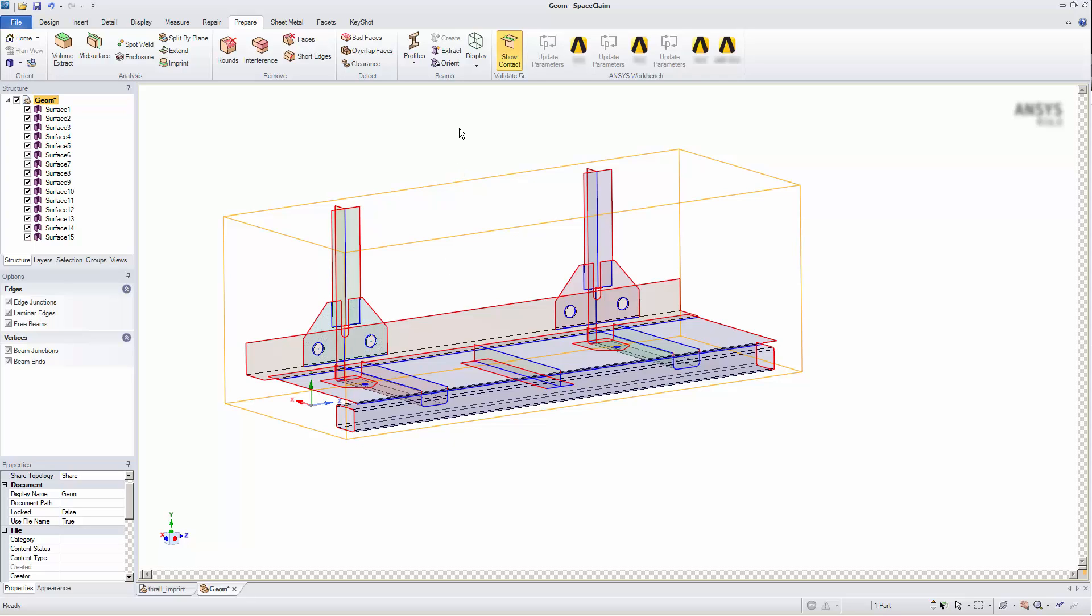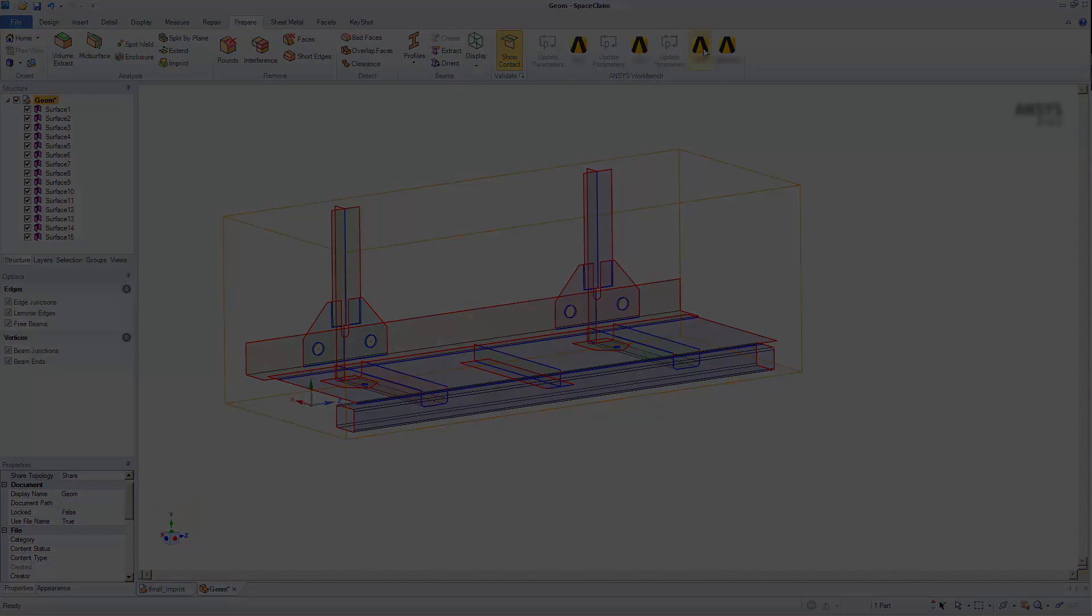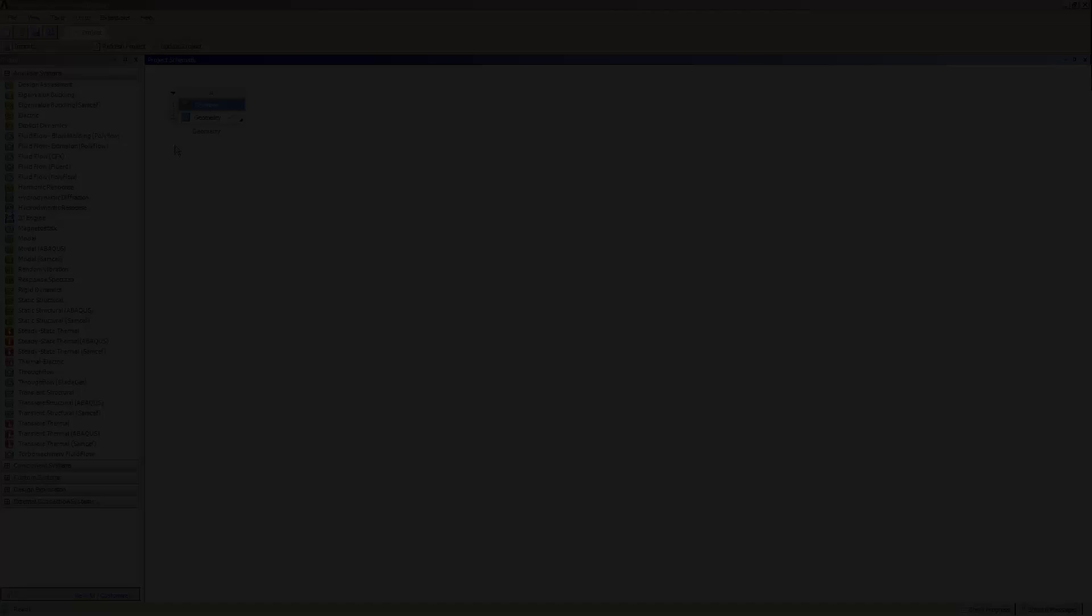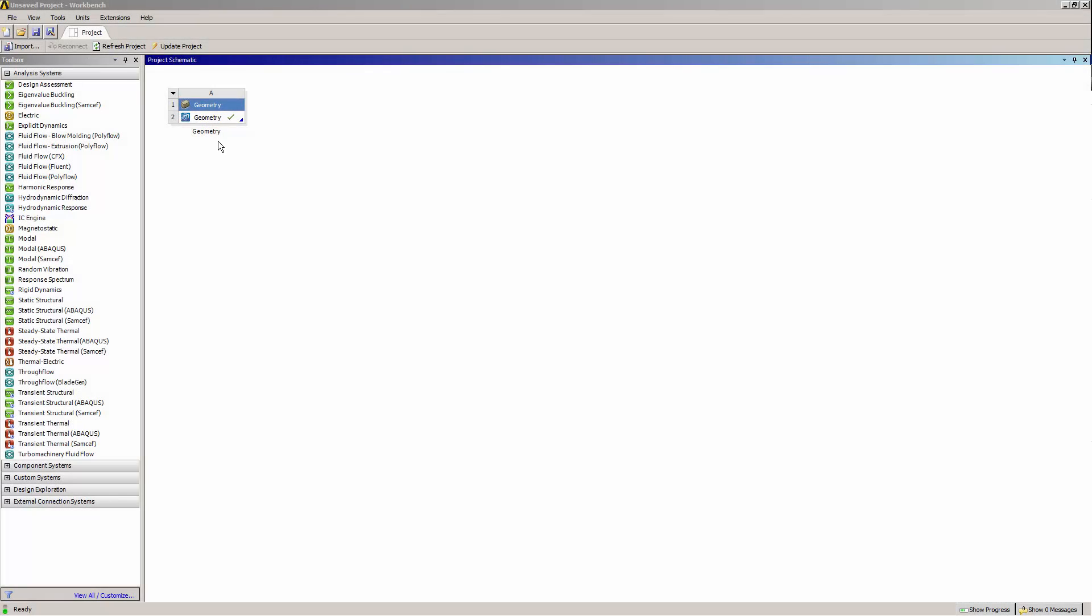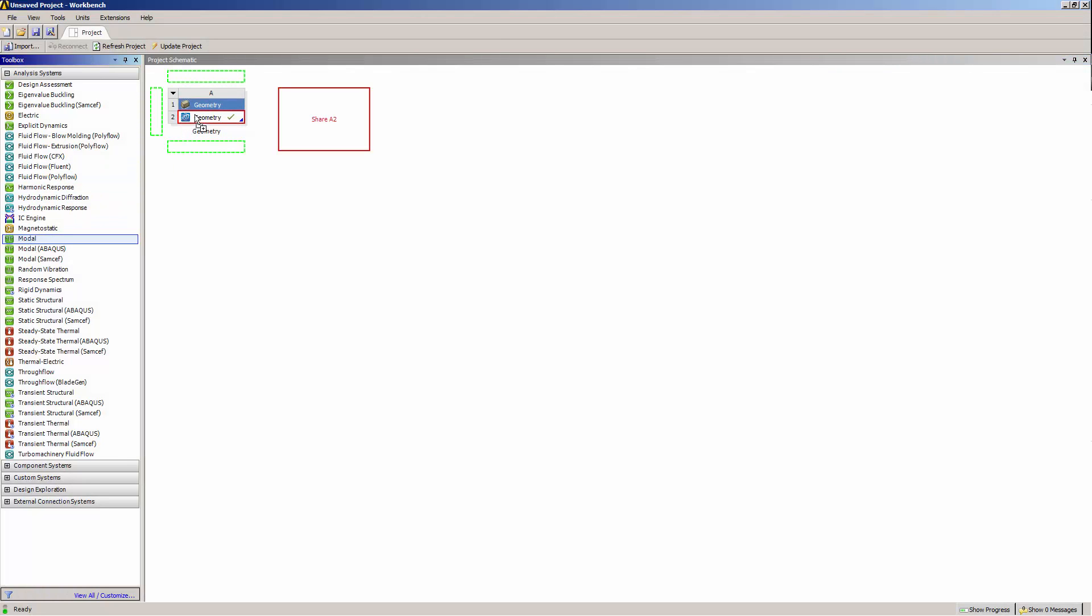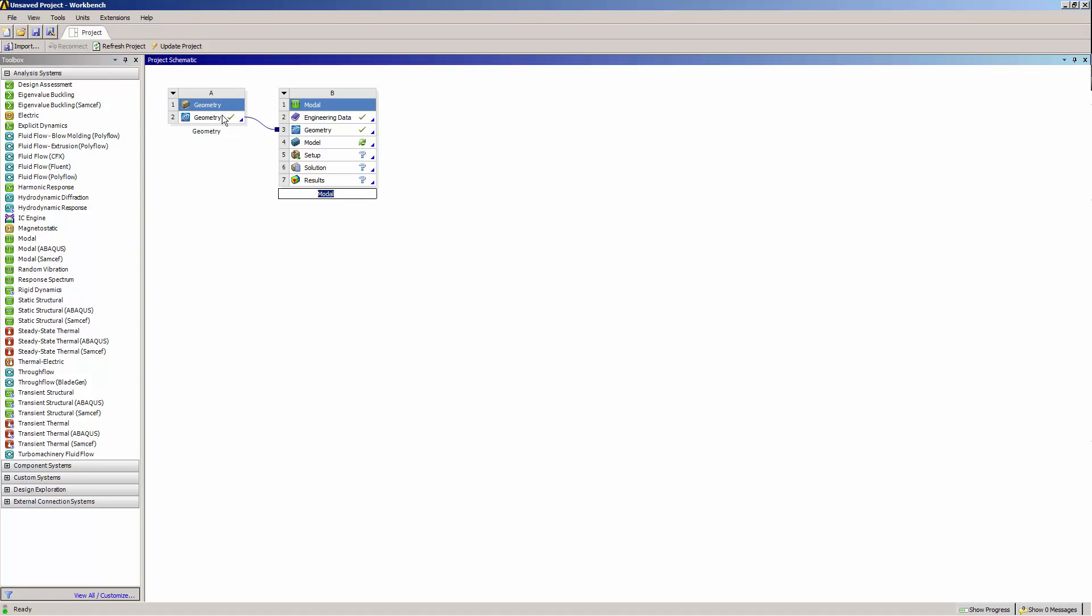Now I'm ready to transfer my SpaceClaim geometry to ANSYS Mechanical, so I'll click to launch Workbench. Workbench has created a geometry system. I'll add a modal system and click to edit the model cell. This will transfer the geometry into Mechanical.